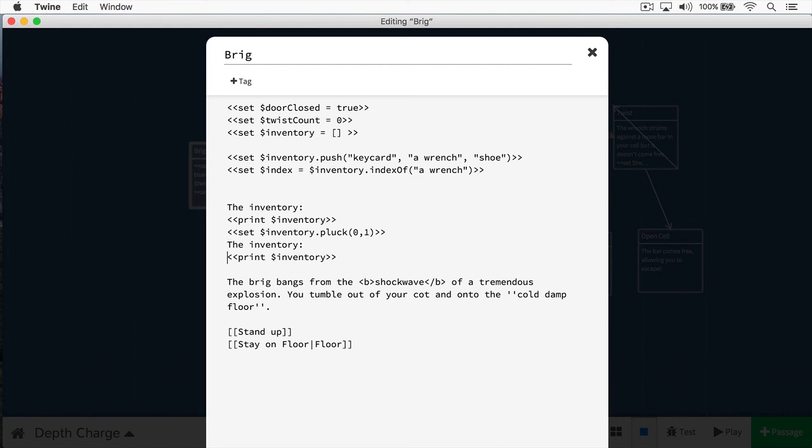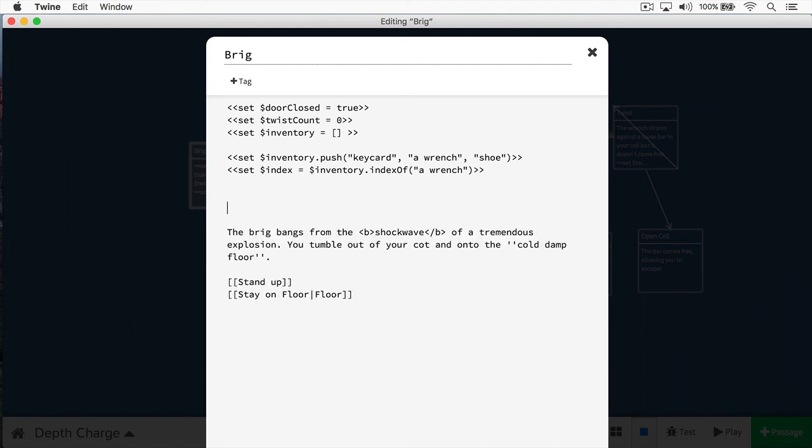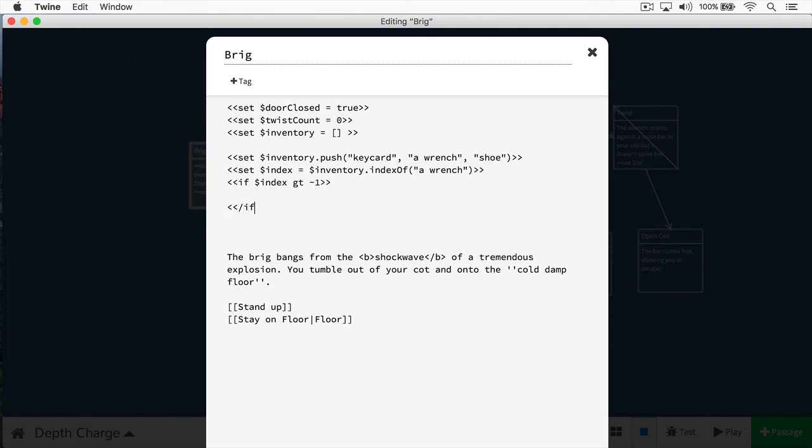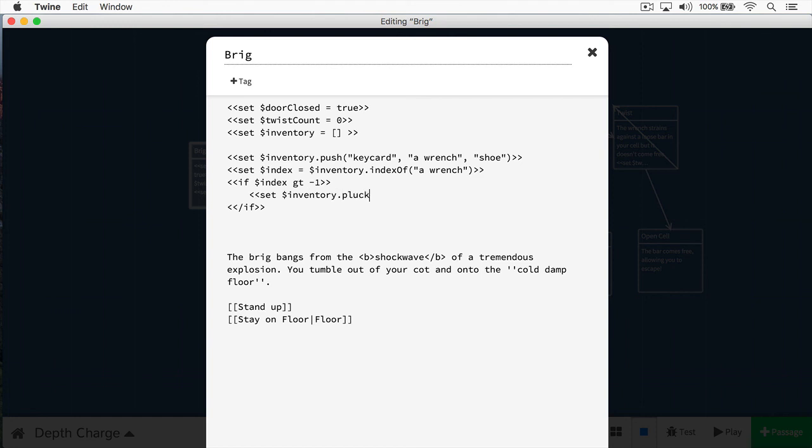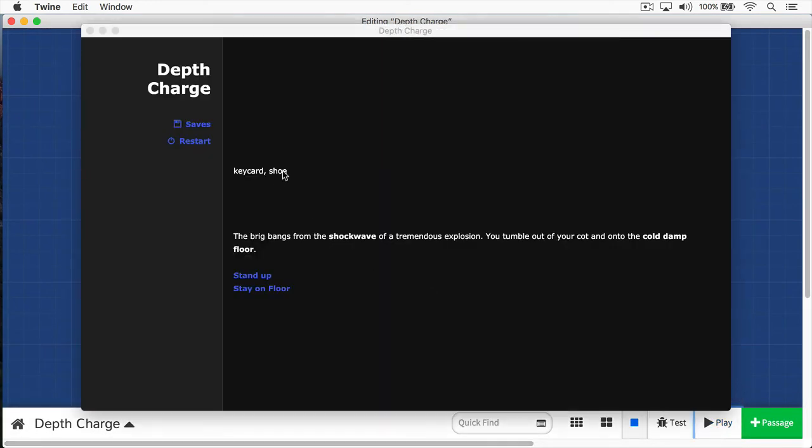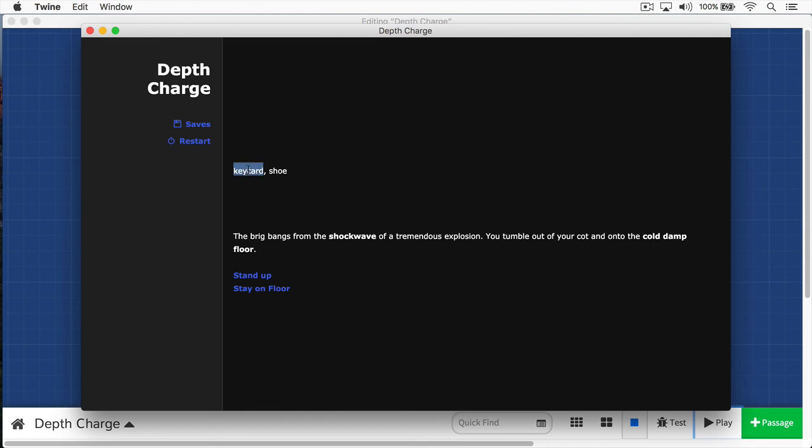In this case, I'm going to use an if statement. We'll say if index is greater than negative one. And we'll close out our if statement right here. Now I know that I found the index of the wrench. I can now remove that. I'm going to call set. We'll call inventory. Then we'll call our pluck method. I'm going to start at my index. Then I'm going to do index plus one. Then we'll print out the inventory. Let's see how this works. You can see here, we removed, we printed out the inventory, and we did remove the wrench from it.